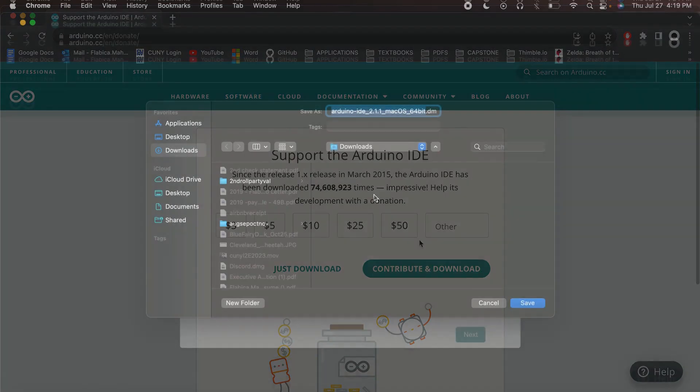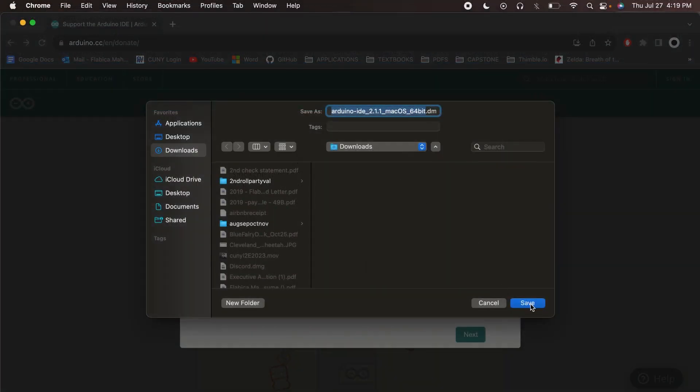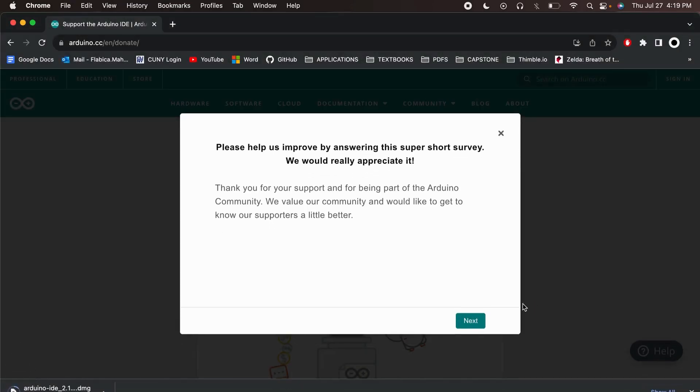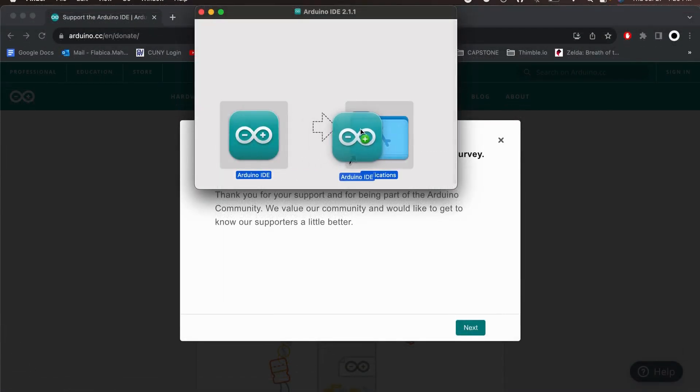Once the download is complete, open the downloaded file and you'll find the Arduino IDE application. Drag and drop it into the Applications folder to install it.